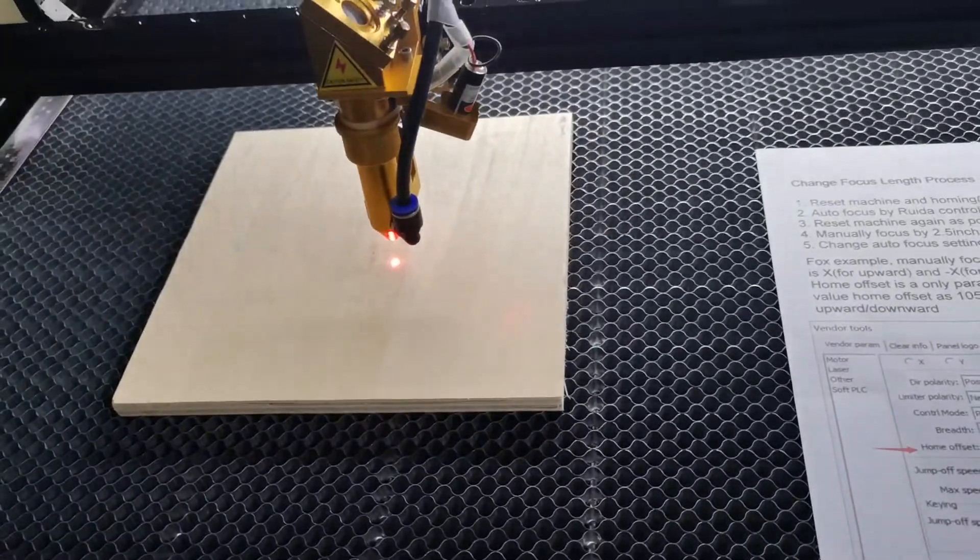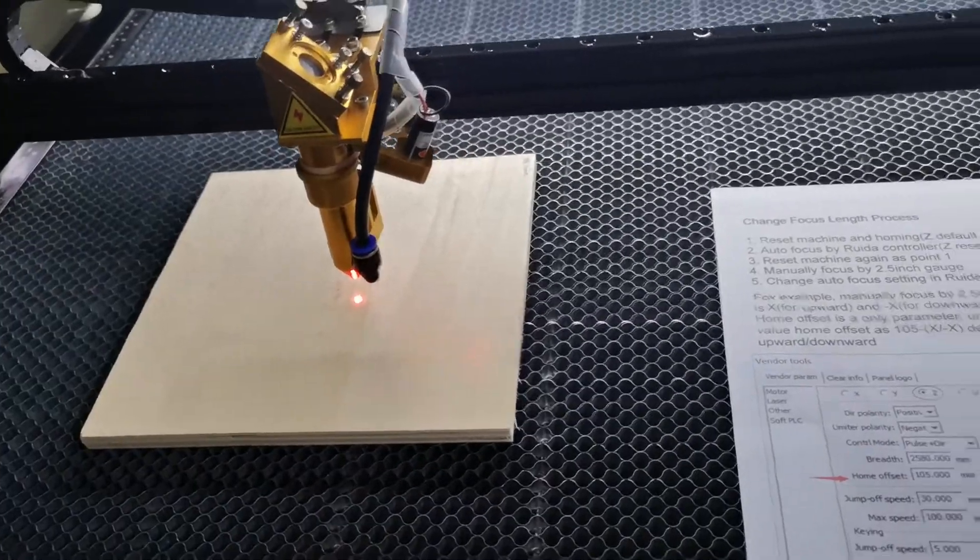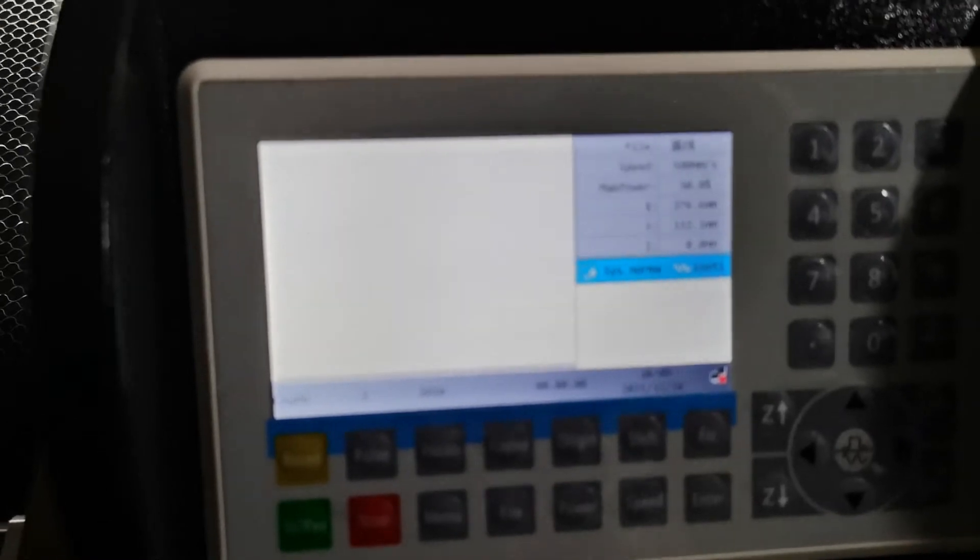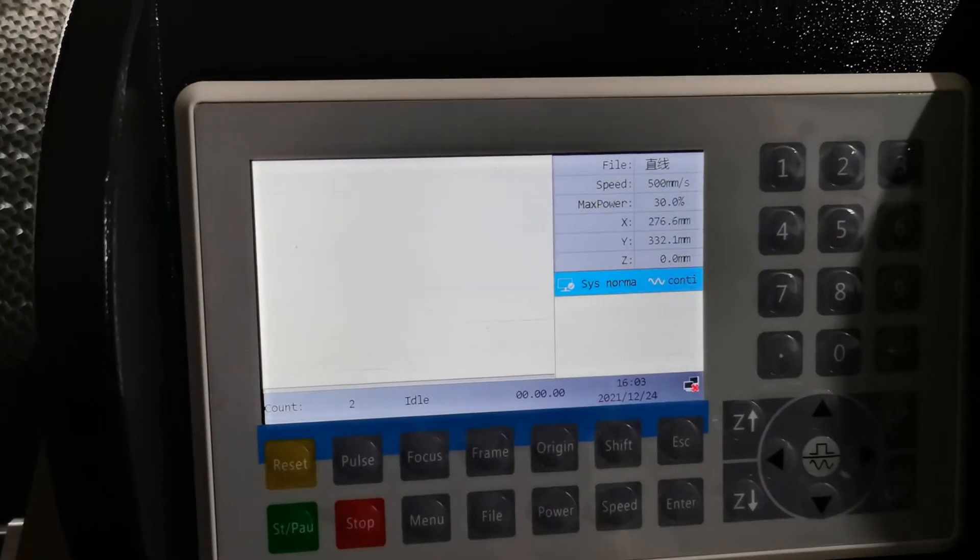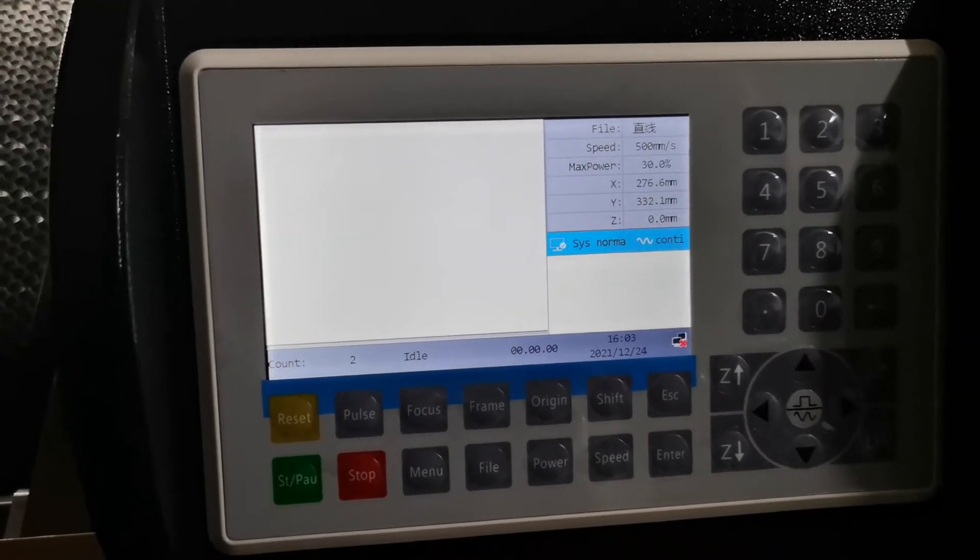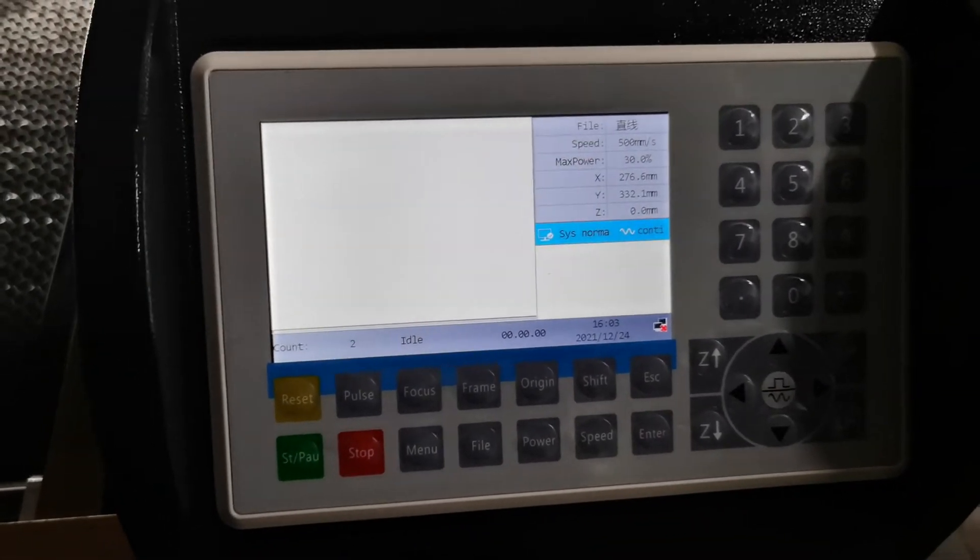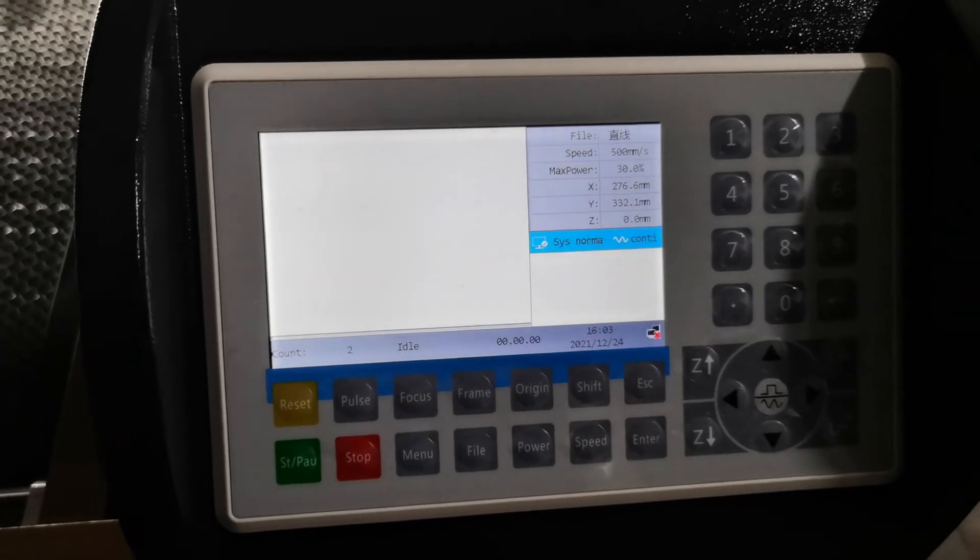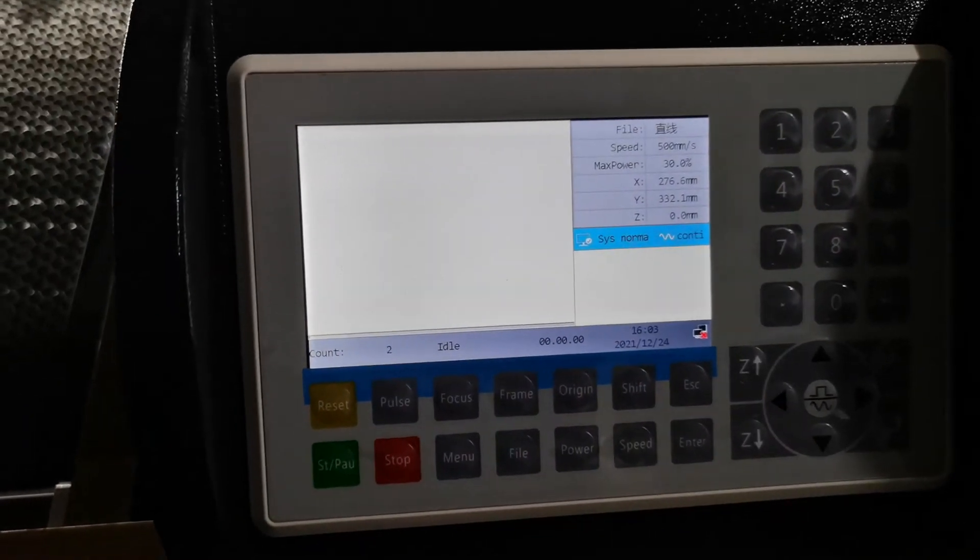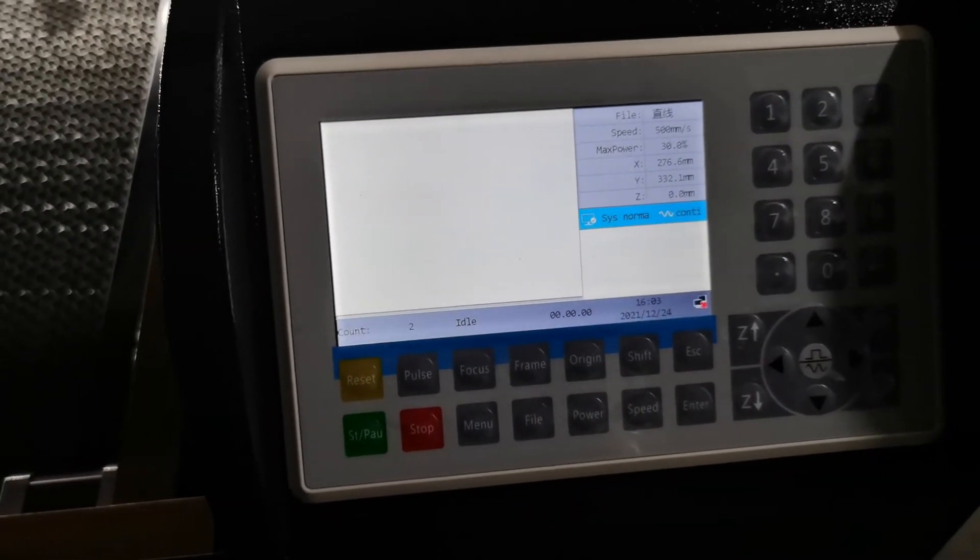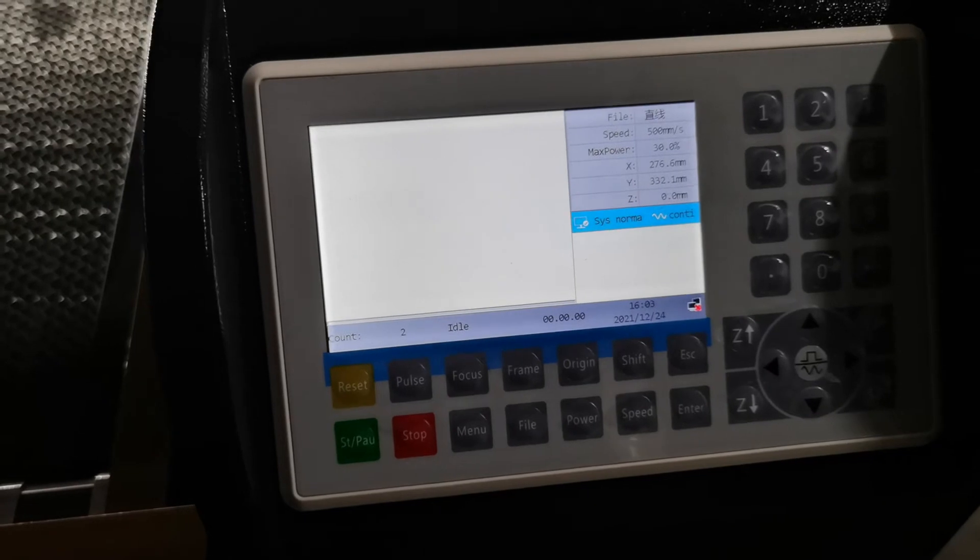After that, the Z value will change to zero. That means we can only going down currently. We cannot going up anymore.